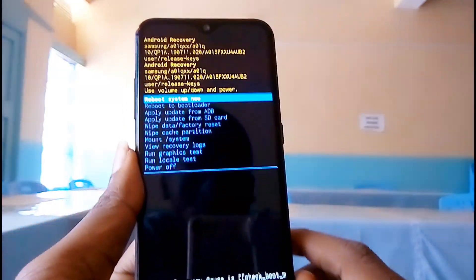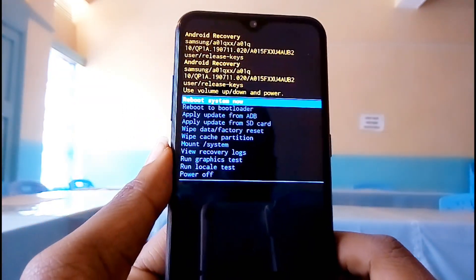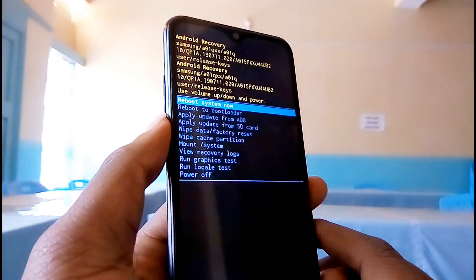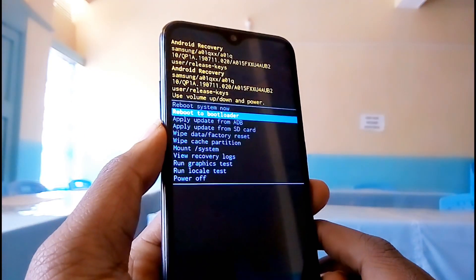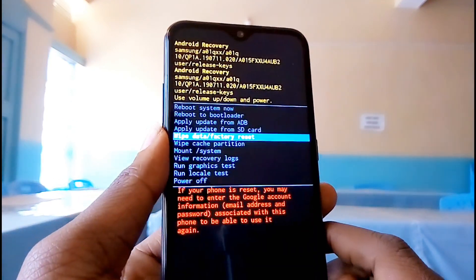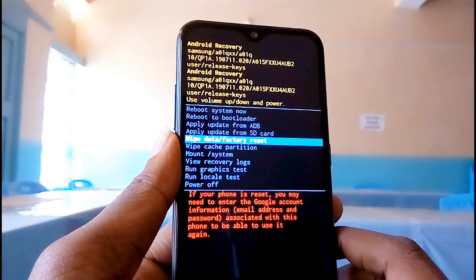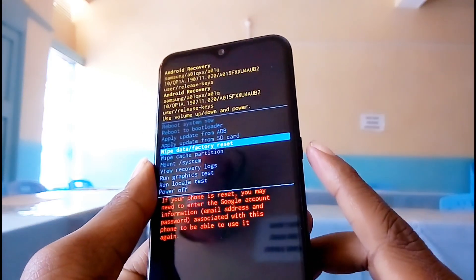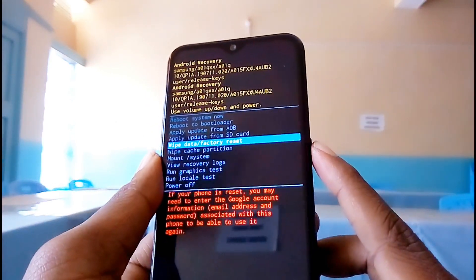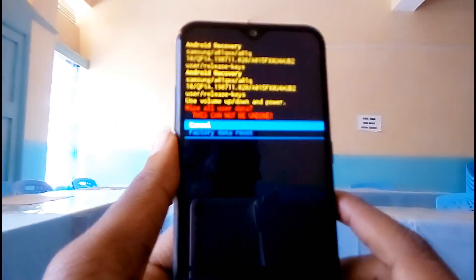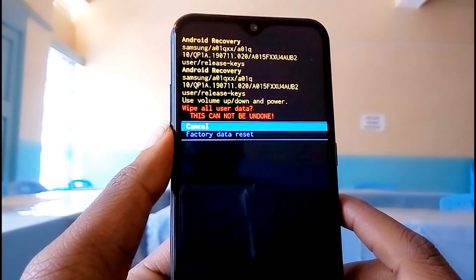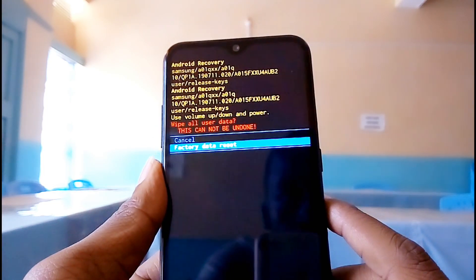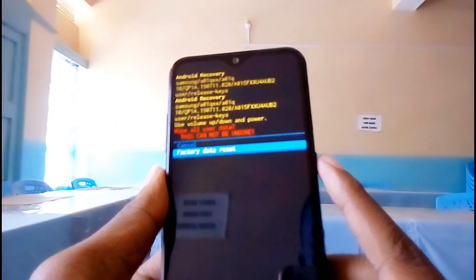Your screen will look like this. Use volume down to scroll all the way to 'Wipe Data / Factory Reset.' Select this option by pressing the power button. Then scroll down to factory reset and use the power button to select this option.